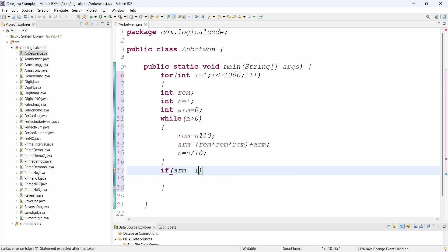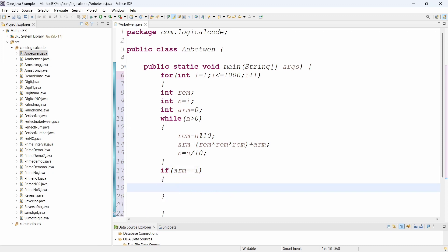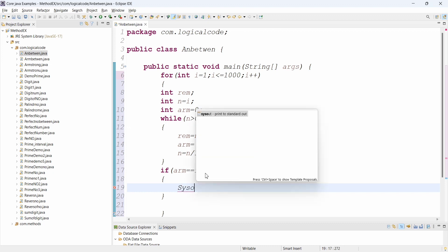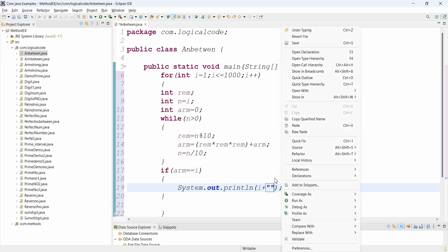After the while loop, if arm is equal to i, then we print the value. How many numbers are Armstrong numbers — we print those. I check the condition: if arm == i, that number is an Armstrong number. If true, we print only the i value.